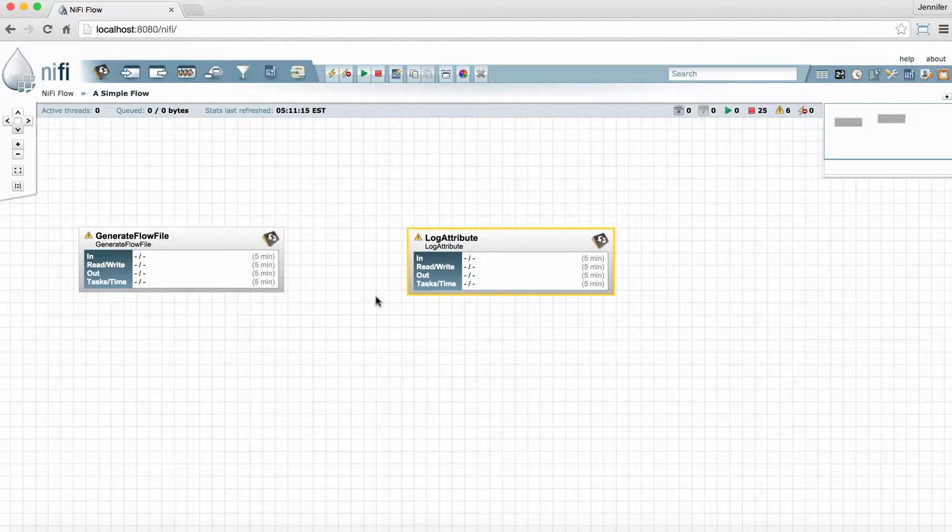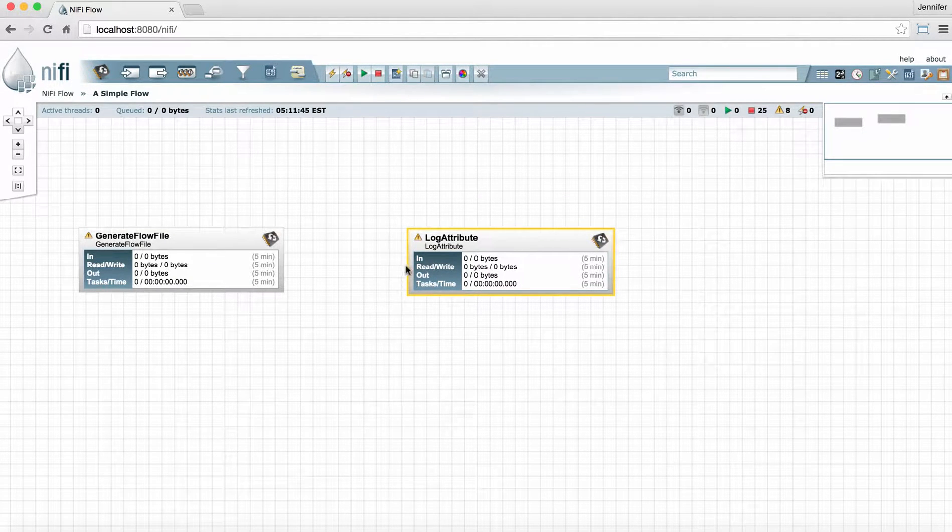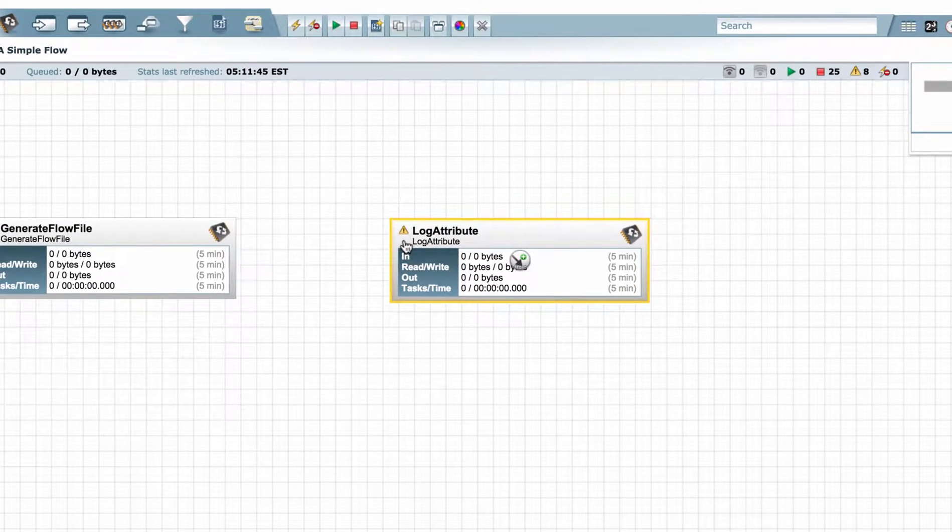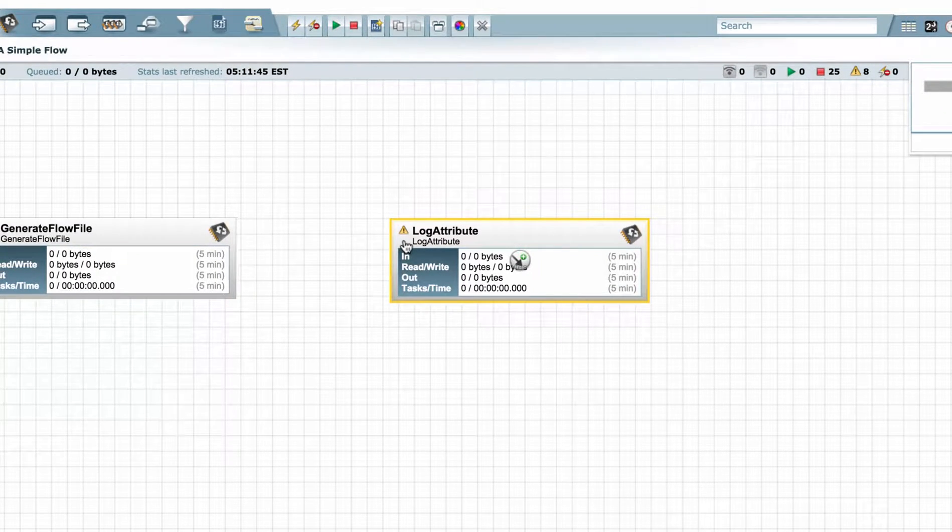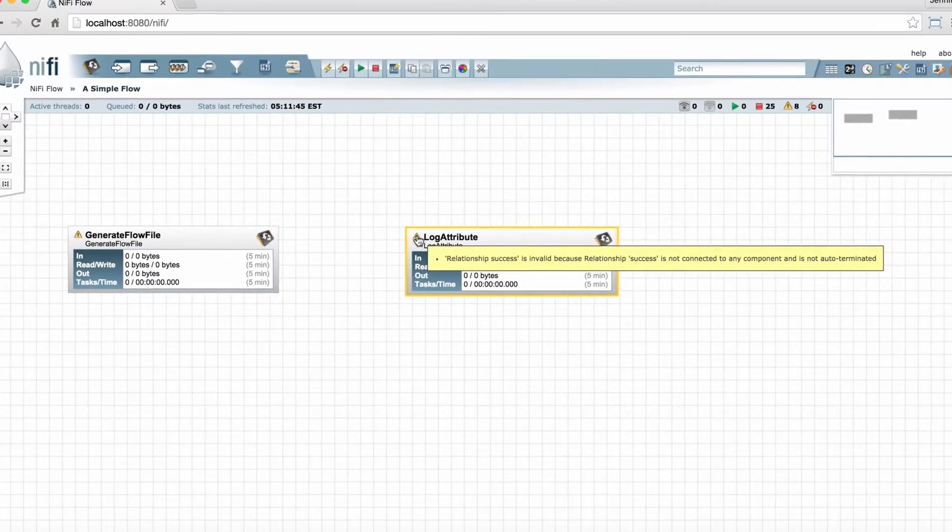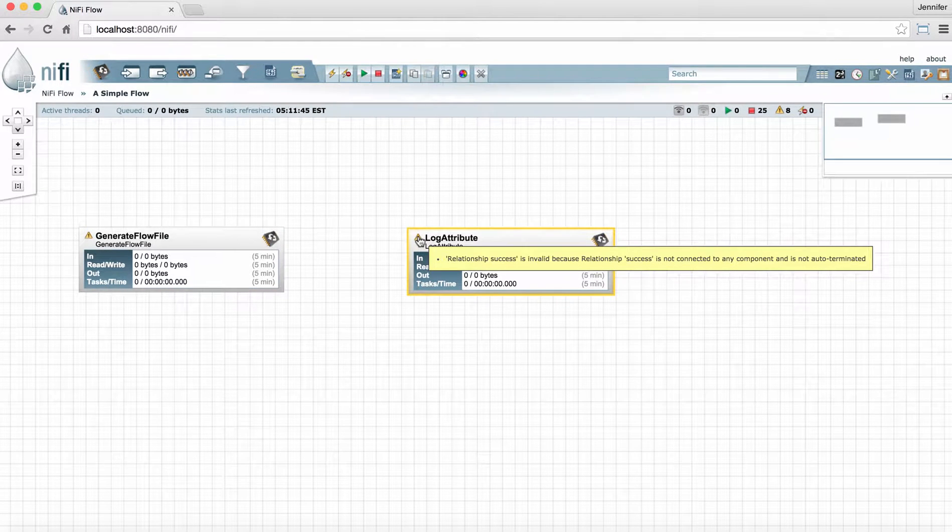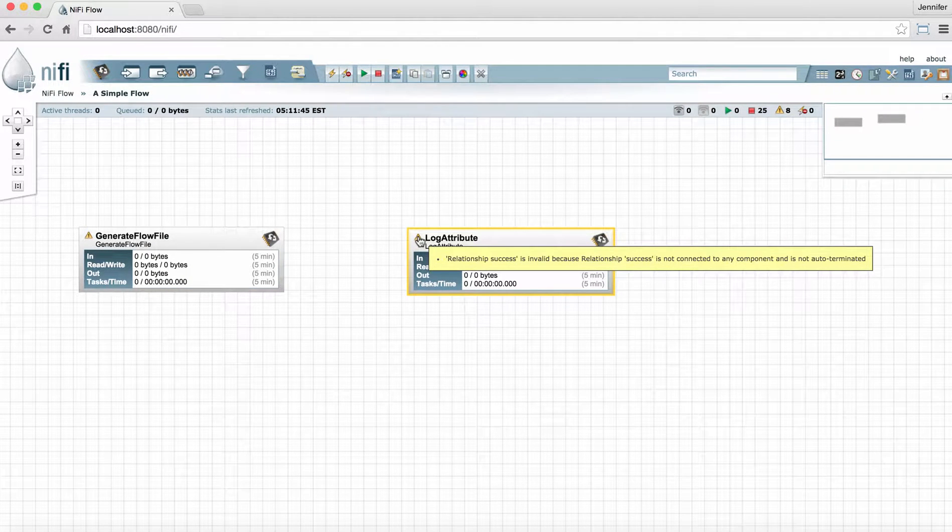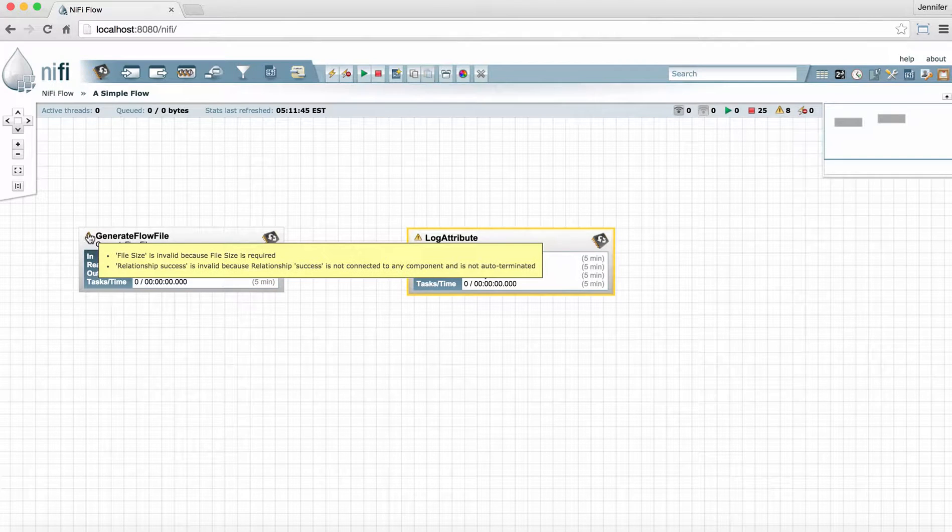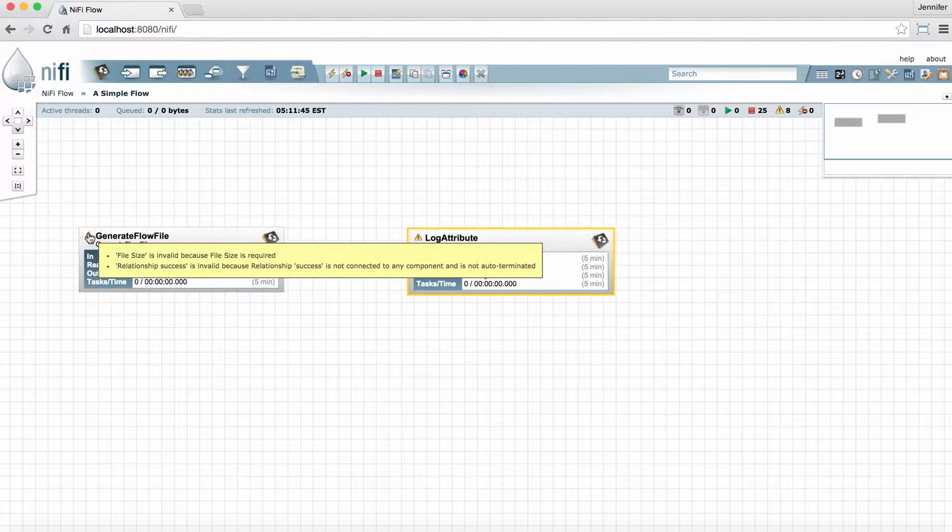Now we can see these two processors are invalid because they have warning symbols in the upper left-hand corner of the processor face. If we hover over that warning symbol, it'll tell us what the processor needs to be valid. These are the minimum requirements for configuration and connecting the processors to make them valid.